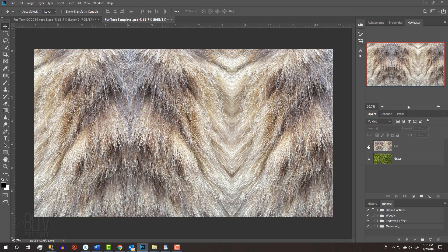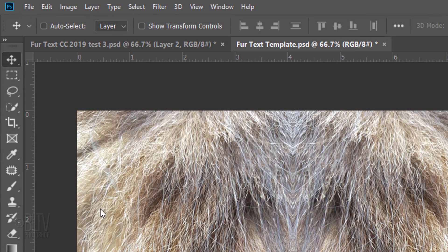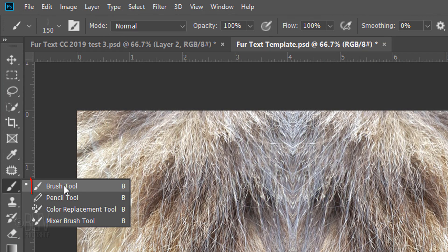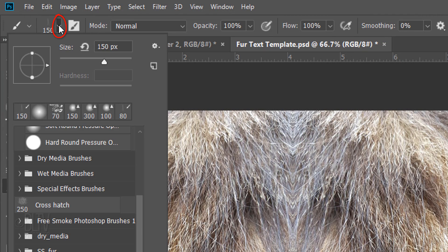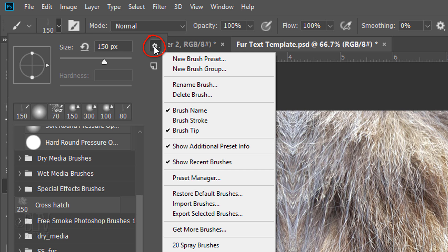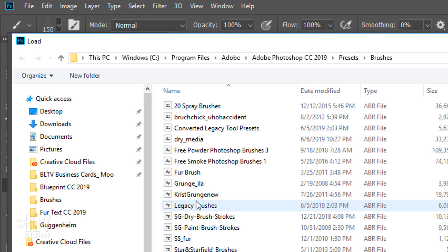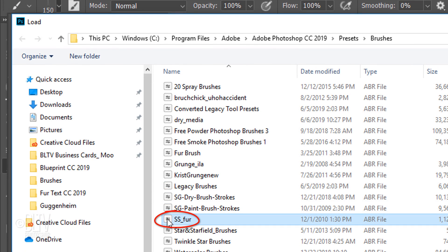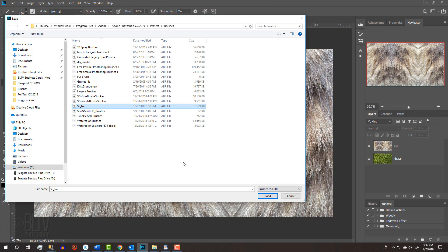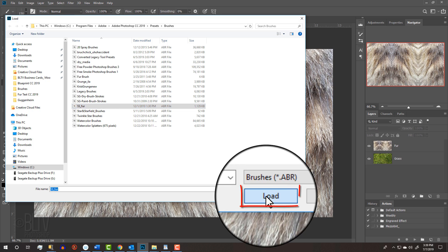After you place the fur brush set in your Photoshop's Brush folder of the Presets folder, open your Brush Tool and Brush Picker. Click the gear icon and click Import Brushes. Click the brush set labeled SS Fur. Then, click Load.